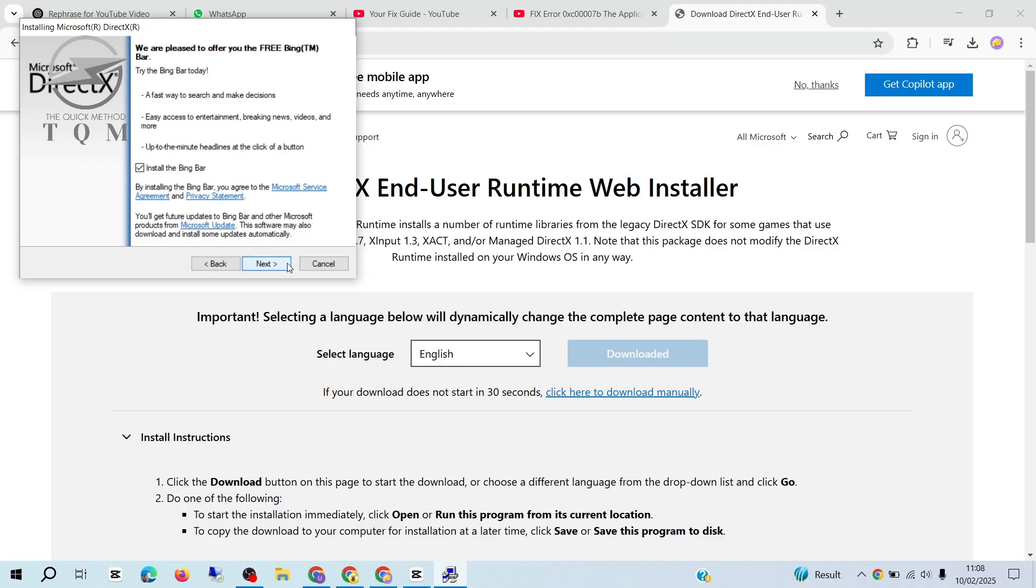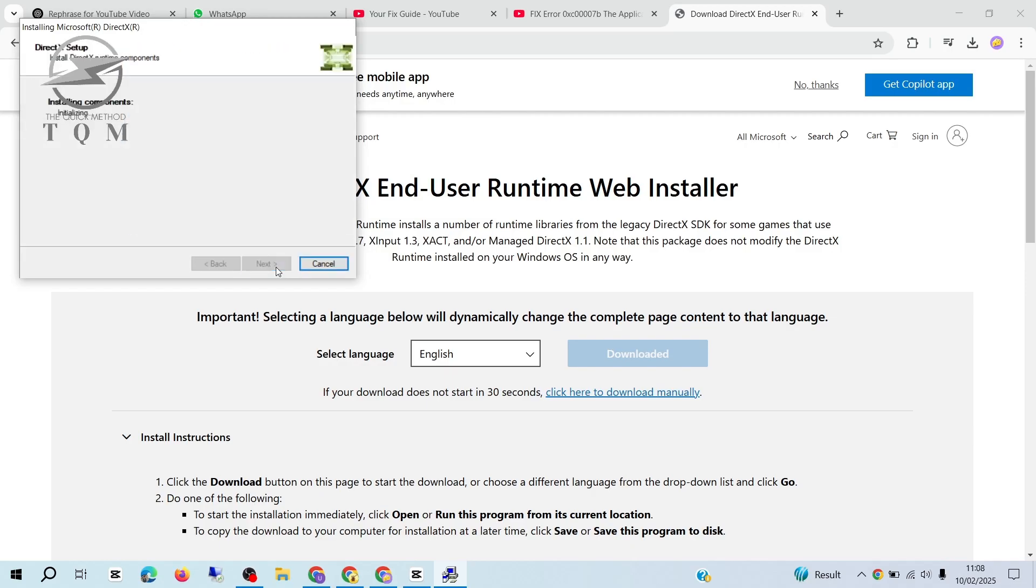Make sure to uncheck any unnecessary options, like the Bing bar, before continuing with the installation. Once it's finished, click Finish.